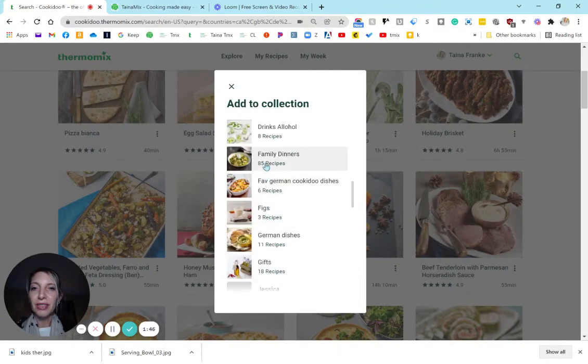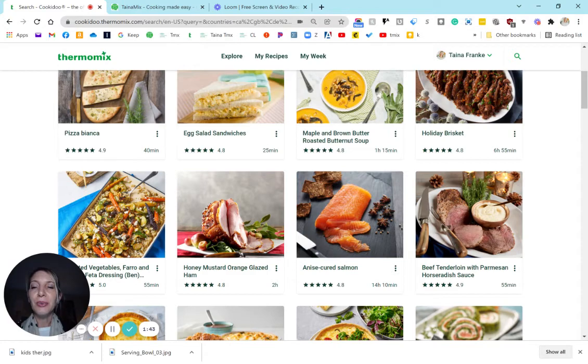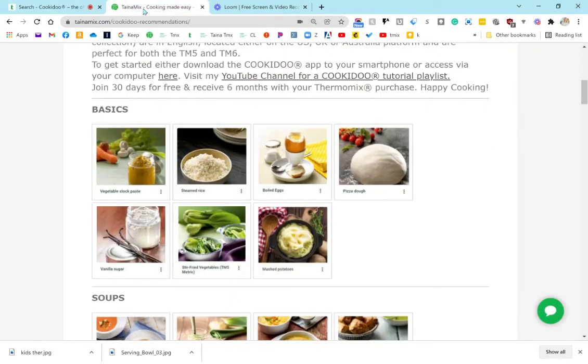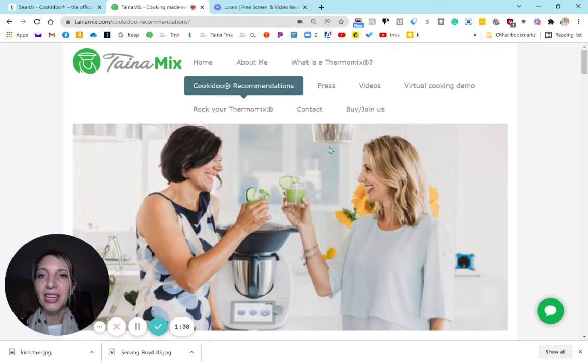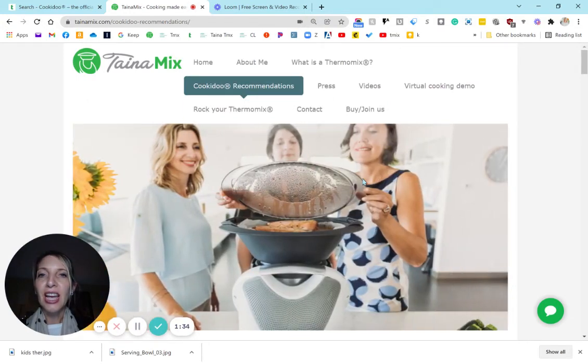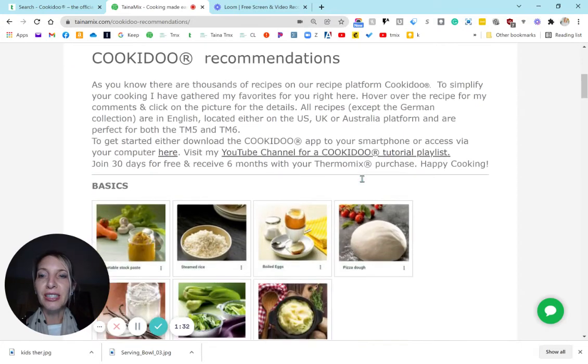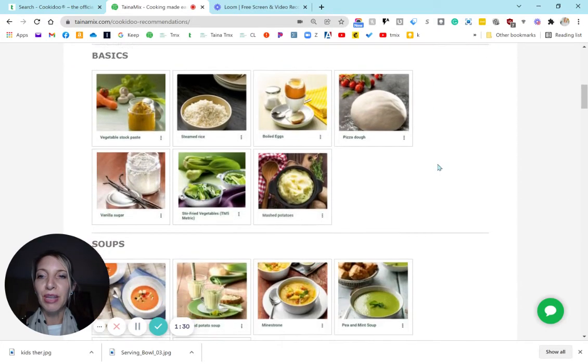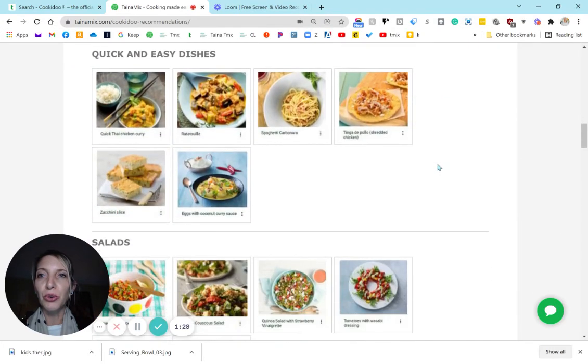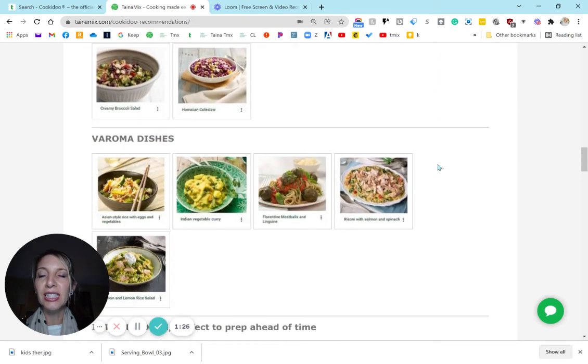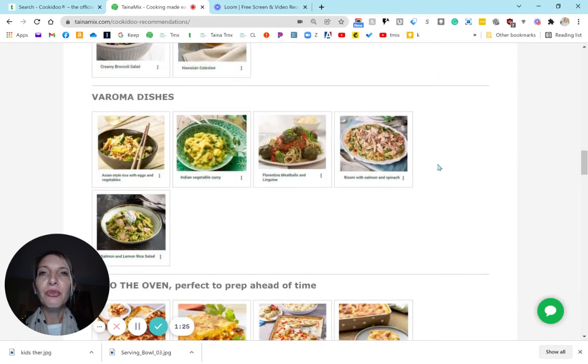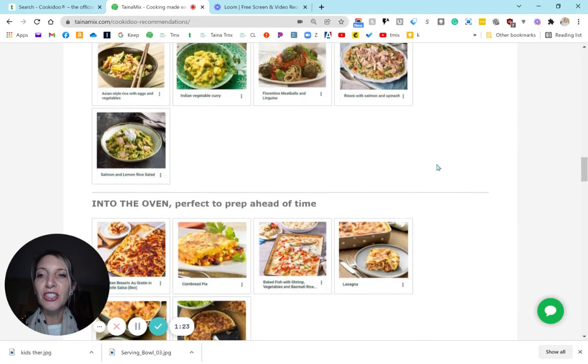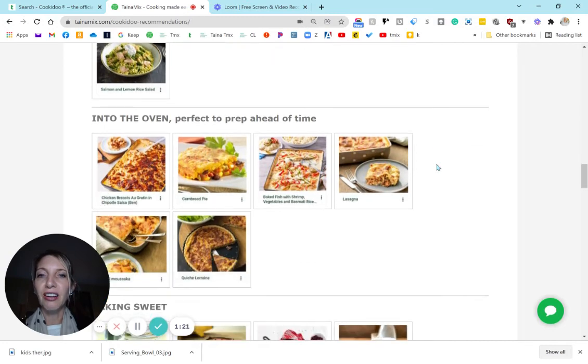Let's say family dinners. And another website I wanted to show you is my website, tainamix.com. And here under Cookidoo recommendations you can see my favorites in all of the categories: basic soups, risotto, quick and easy dishes, salads. And for many people, the varoma dishes and into the oven are really perfect for a large table.